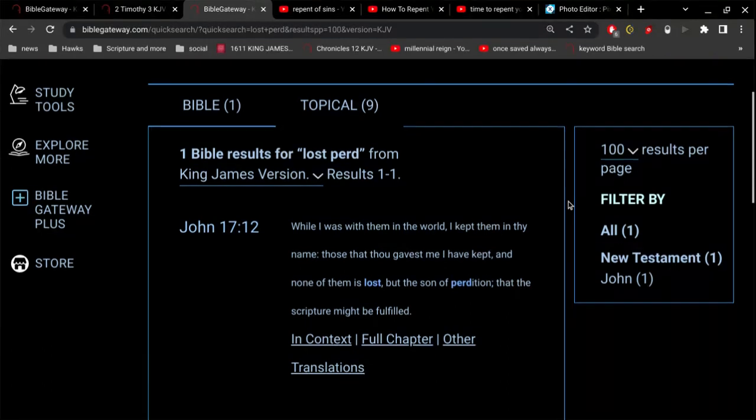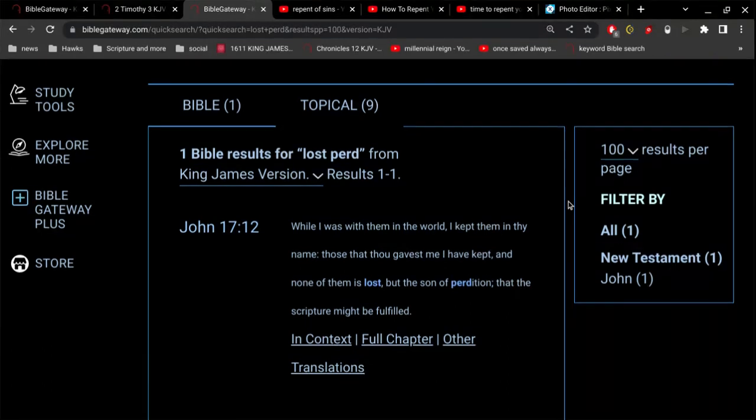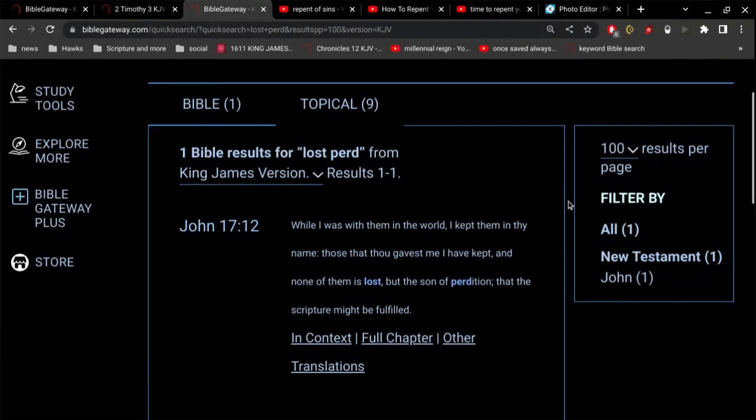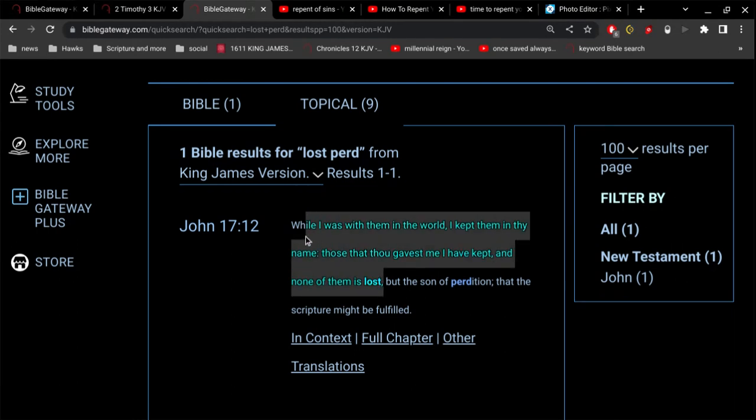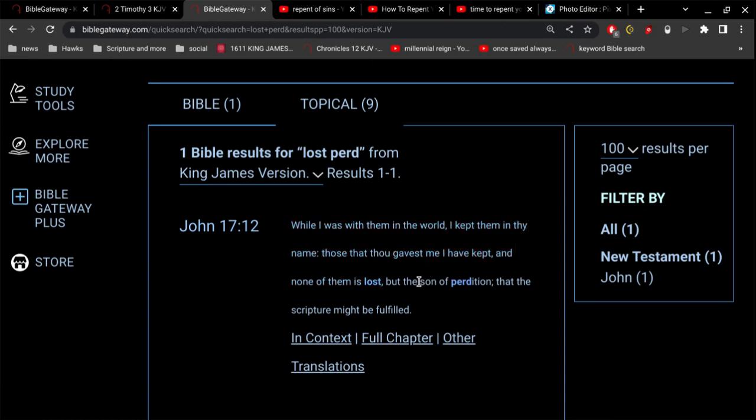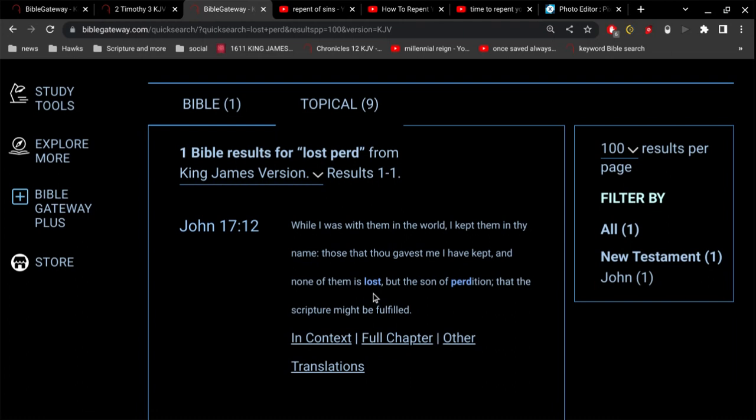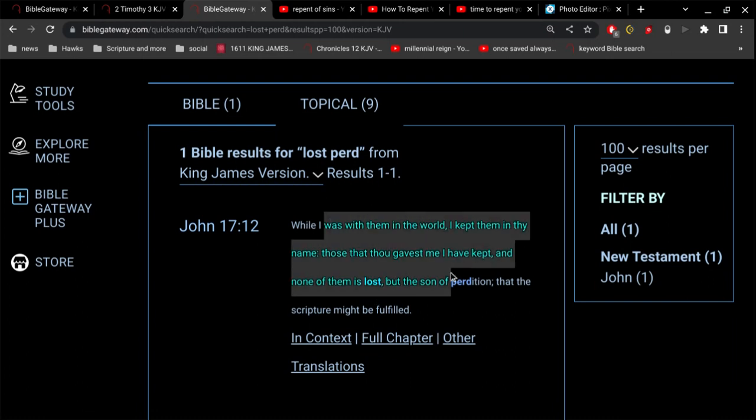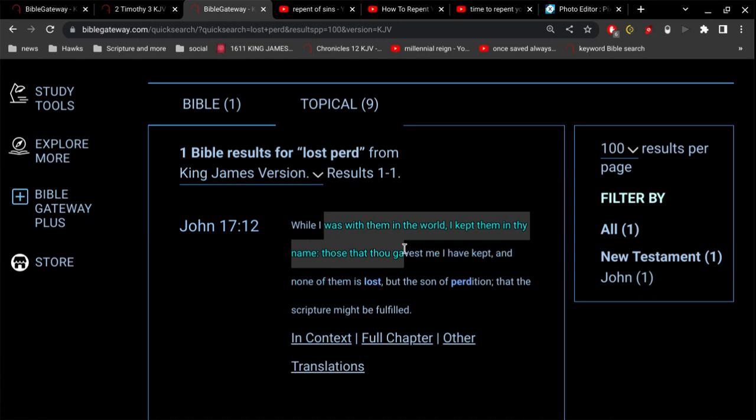And then what was the point of Jesus paying for our sins? Did Jesus pay for our sins or not? Jesus says, while I was with them, I kept them in thy name. Those that thou gavest me I have kept, and none of them is lost but the son of perdition, that the scripture might be fulfilled. The son of perdition was Judas Iscariot. He was never saved. All of them that was with him, including Peter, he has kept and saved. Peter never lost his salvation even though he denied the Lord three times.